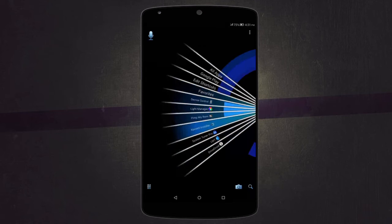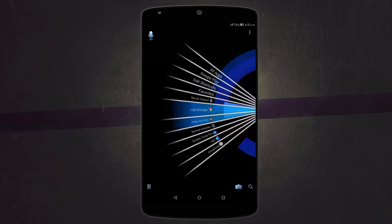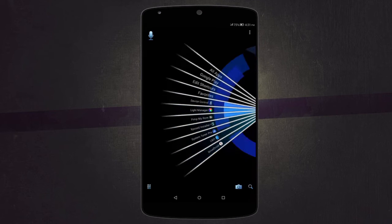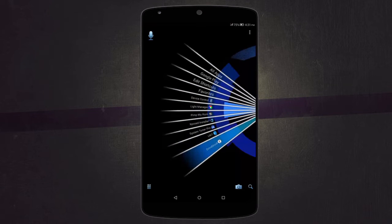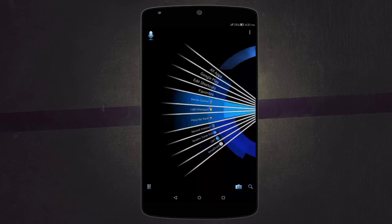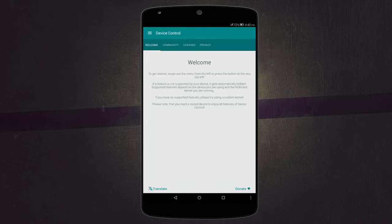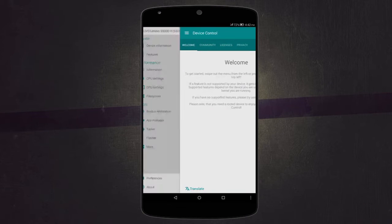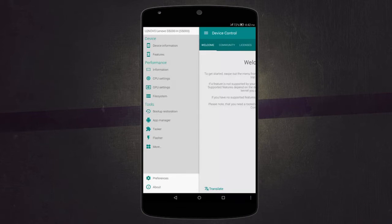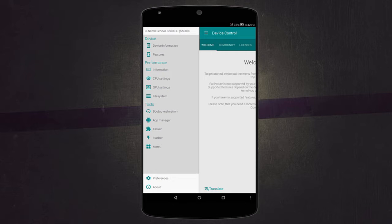What's up guys, today I'll show you some of the best root apps you can get for your Android device. Let's get started. The first app is called Device Control, which basically gives you information about your device and the many tweaks that you can perform on your CPU, GPU, or other stuff.